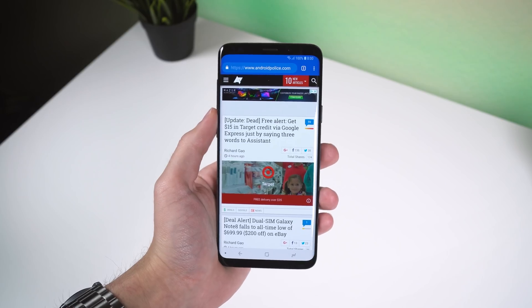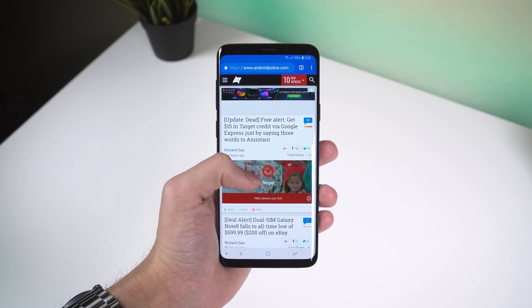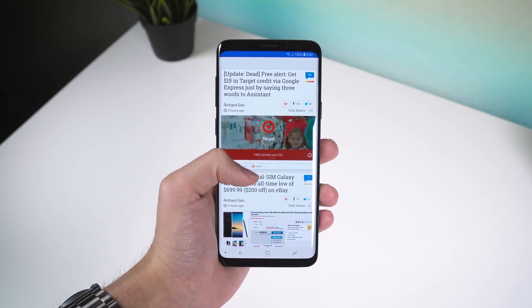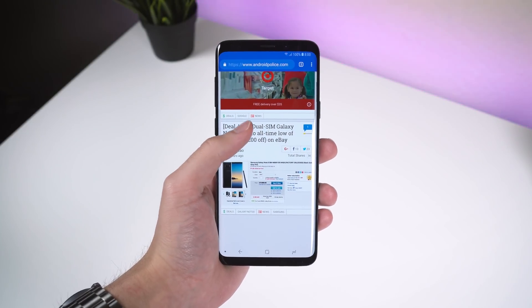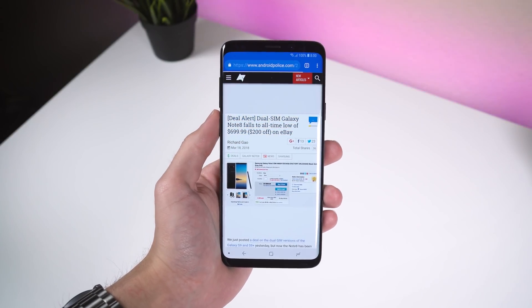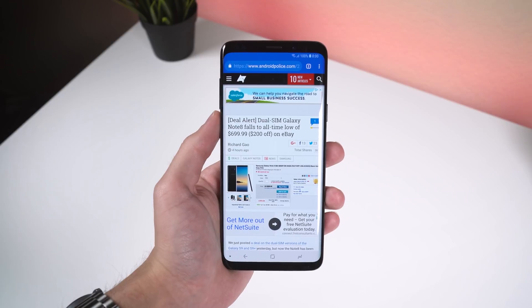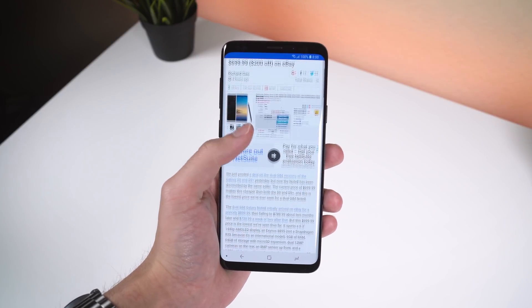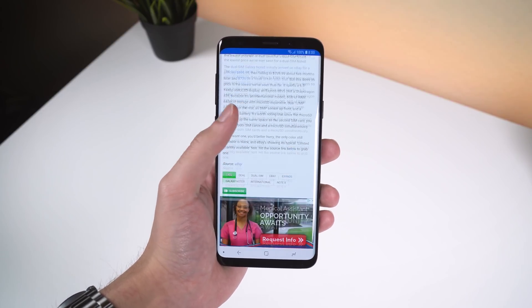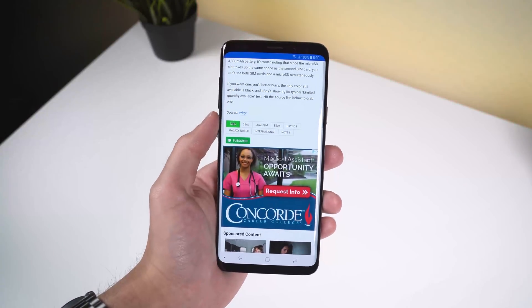Don't get it twisted, though — Chrome's new ad blocker doesn't completely get rid of all ads, just the annoying and intrusive ones explained previously. Ads which meet the Better Ads standards set by the Coalition for Better Ads will still be seen.